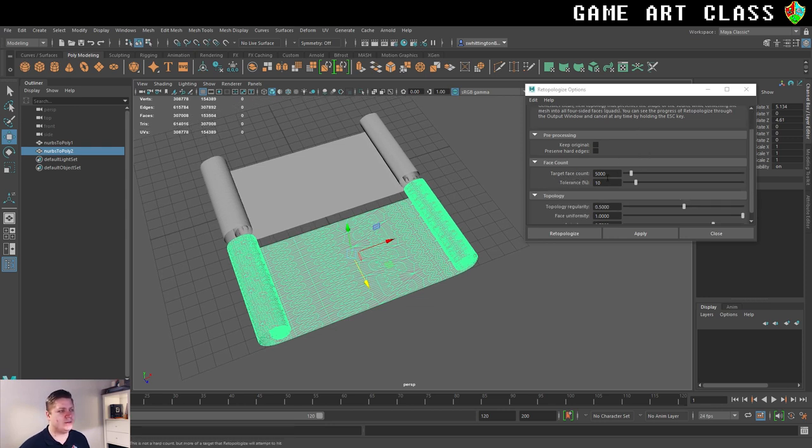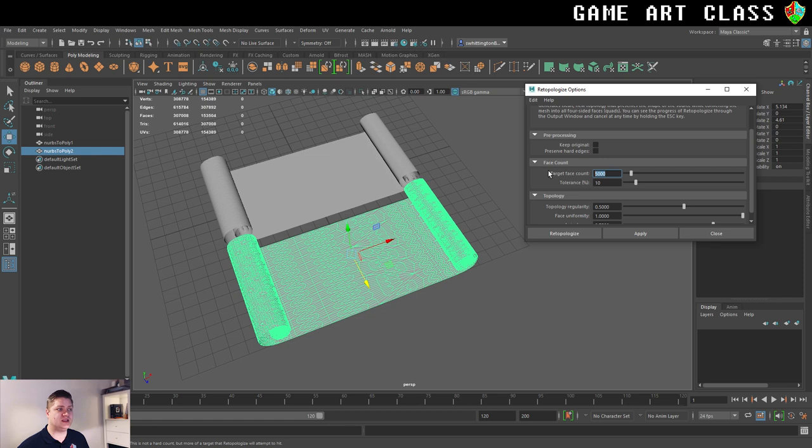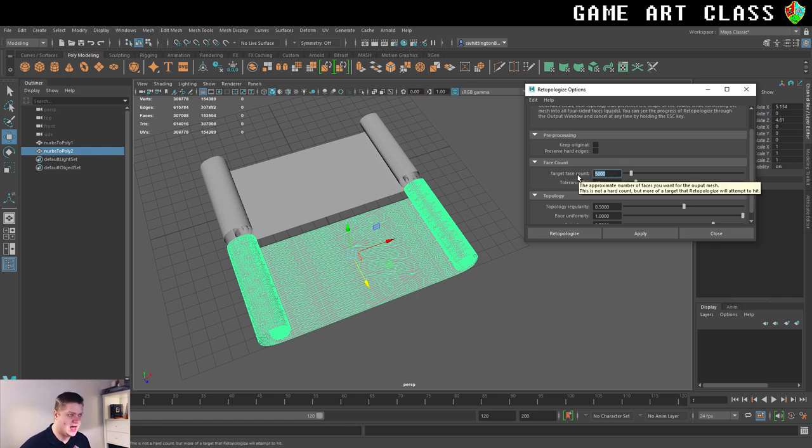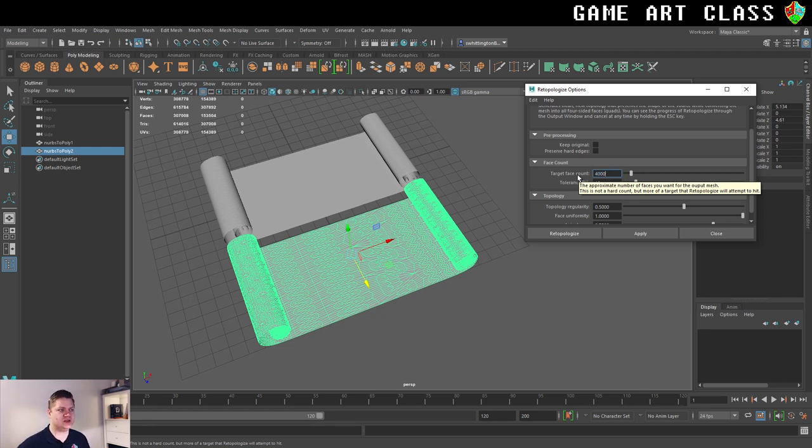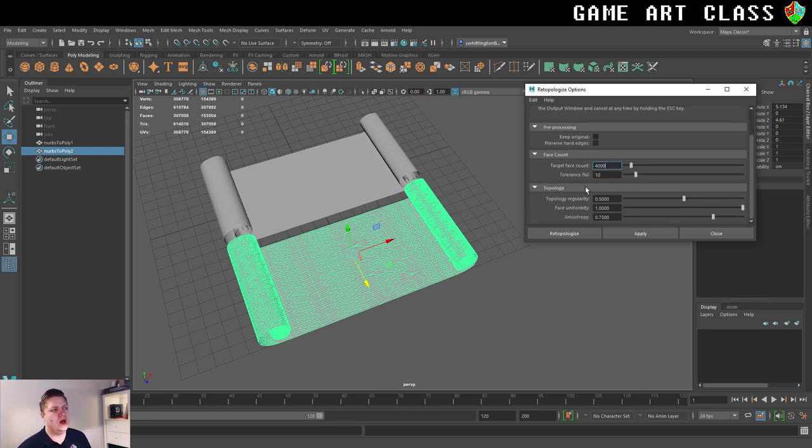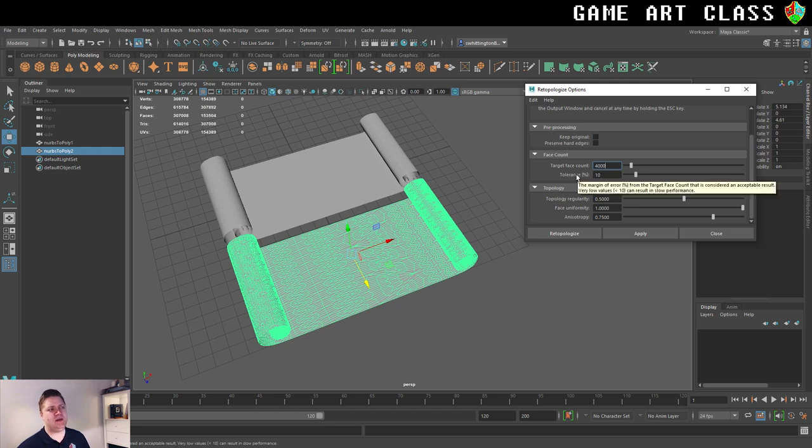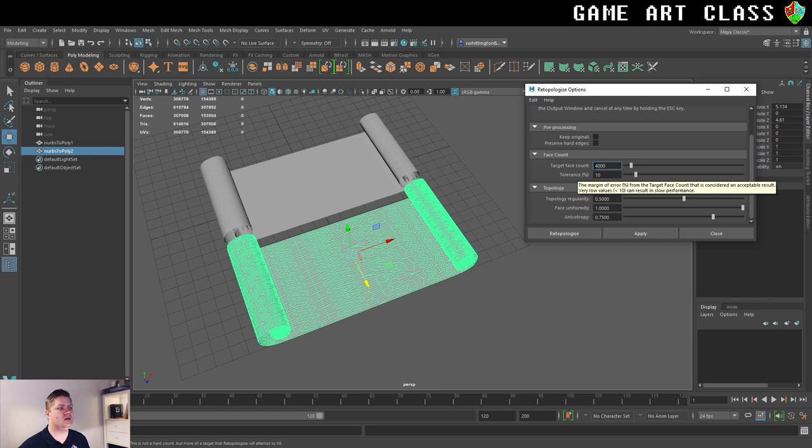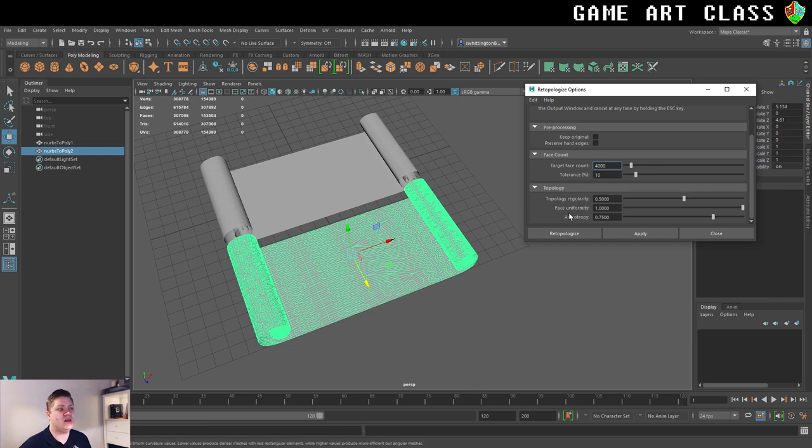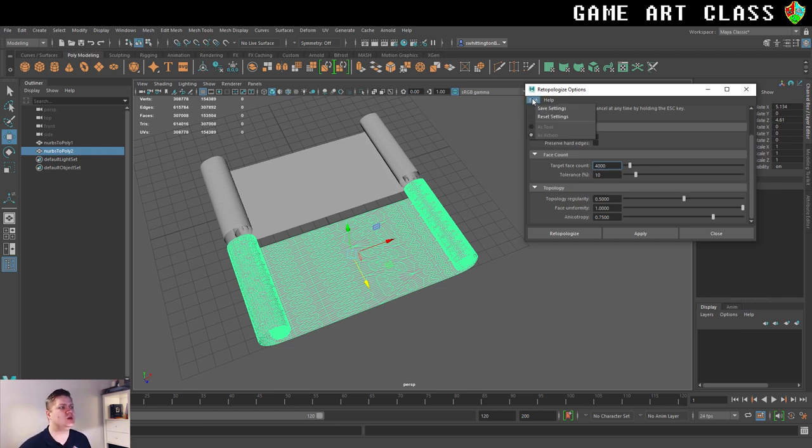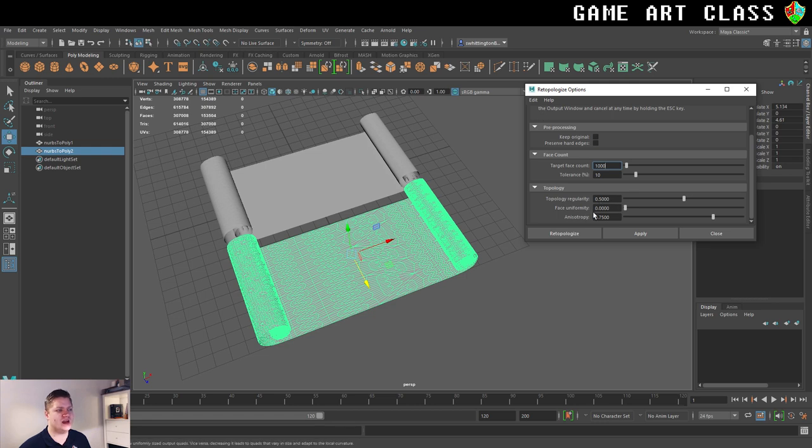So target face count, you can choose what you want that to be. I think this is what I had it set to previously, that was 5,000. Let's see how well we go if we drop that down and go for 4,000. And then we've got the tolerance. So that means it can go 10% above or below that in trying to retopologize. And the thing that I have changed, in fact, let's reset it. This is what it starts out.